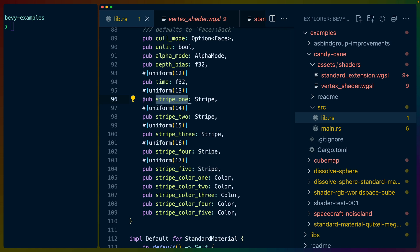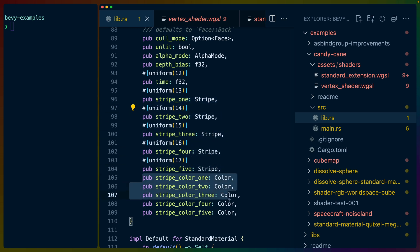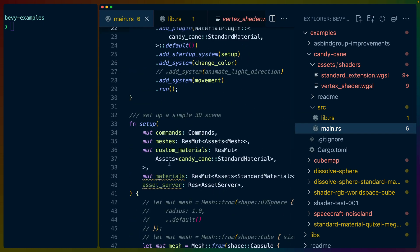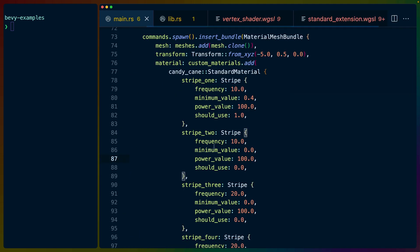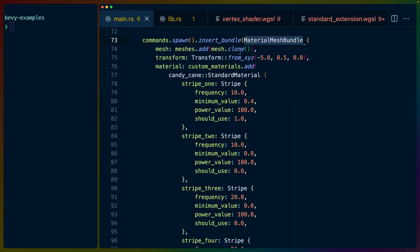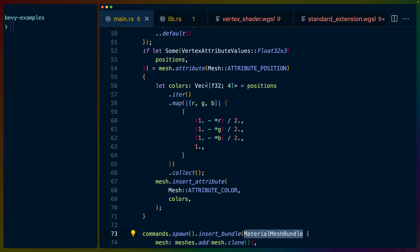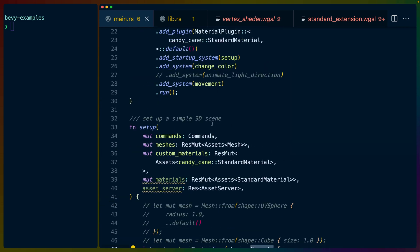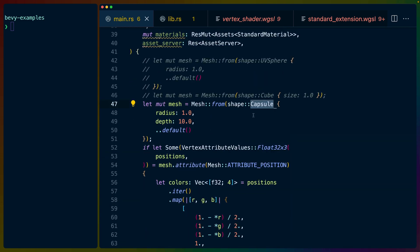They now have a field for one of possible five stripes, and then one of possible five colors for each of those stripes. And this is how we configure it. So if we go back to main.rs, we can see here that we've got a material mesh bundle. The mesh is a capsule. So we could make one of these a sphere if we wanted to.